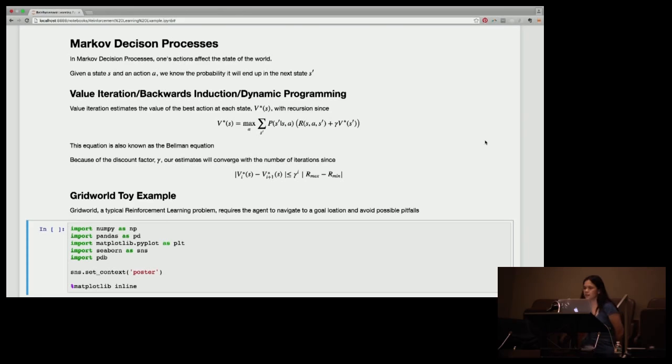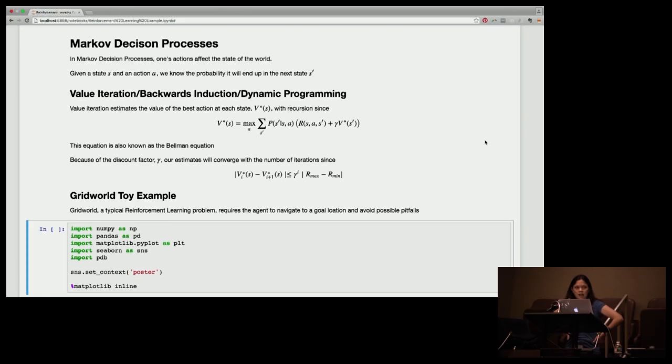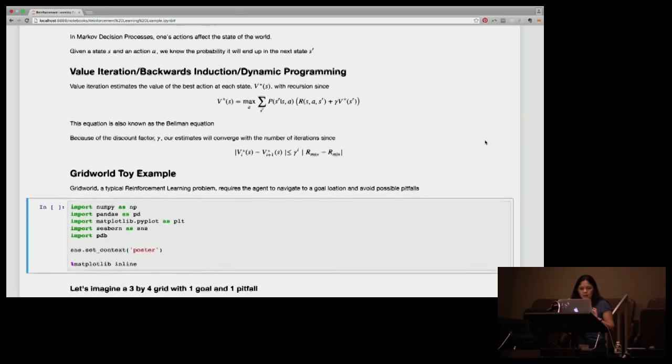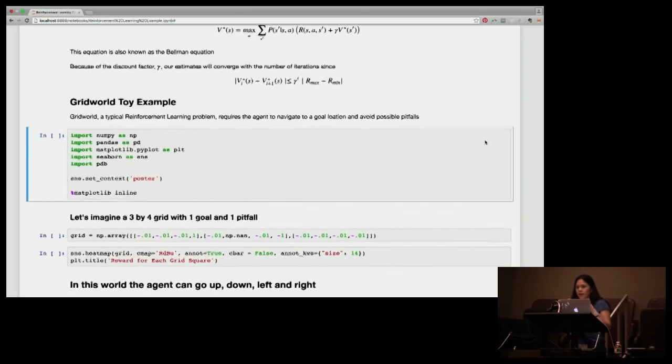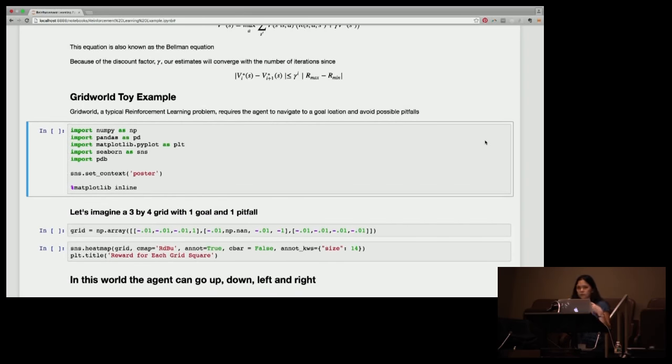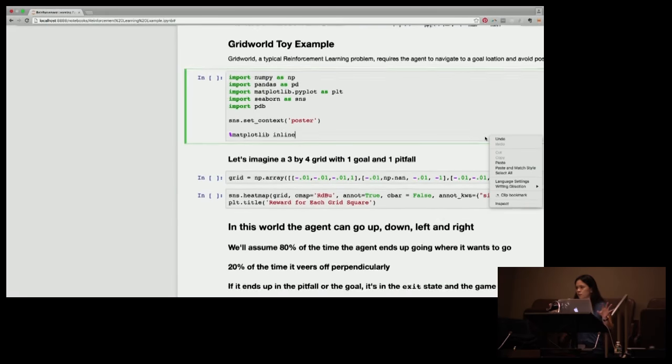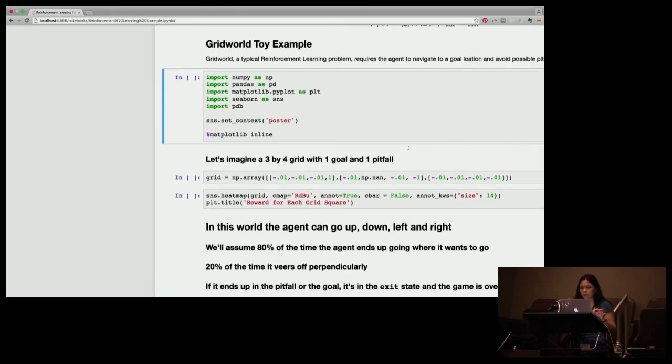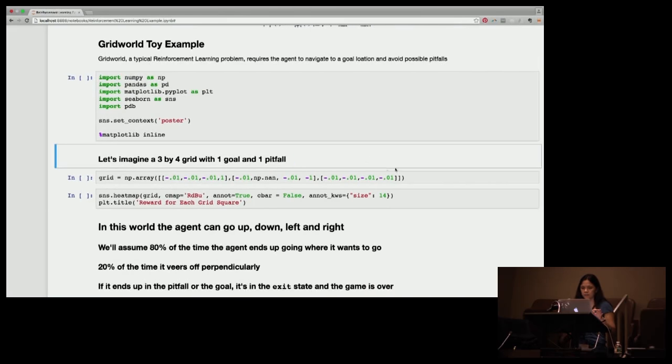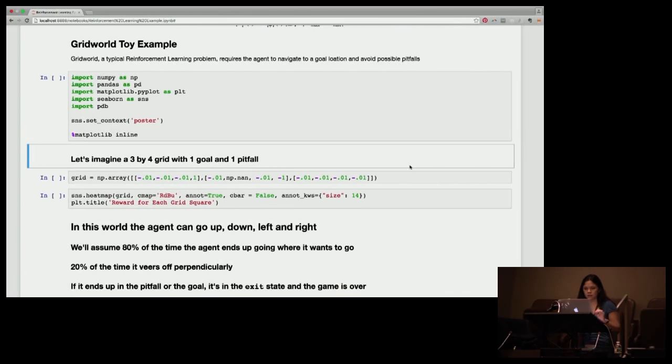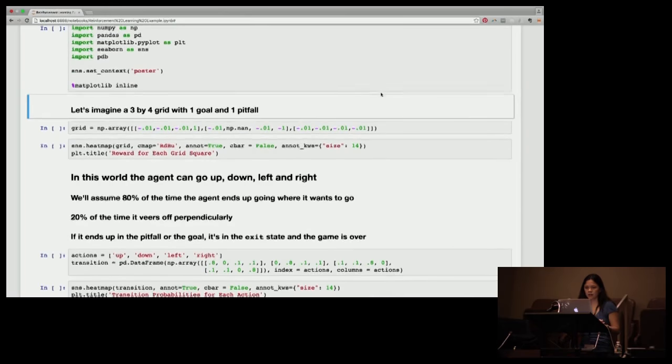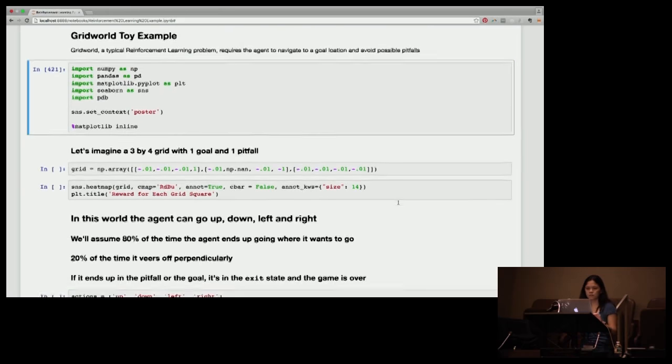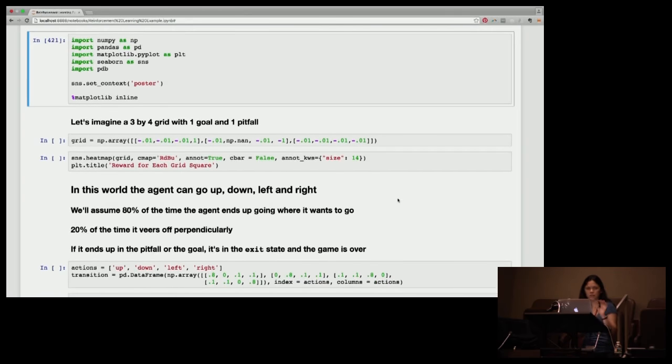So as I mentioned, in Markov decision processes your actions affect the state of the world, and we're going to use this thing called value iteration, sometimes called backwards induction or dynamic programming. The optimal strategy for a given state is the action that is going to maximize your expected reward or minimize your expected cost. We're going to look at this grid world example. This is a typical toy problem in reinforcement learning.